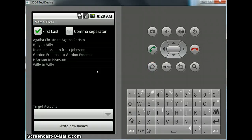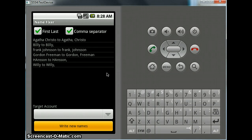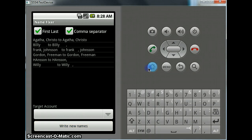If you want, we can go back. If we add a comma here and just click Write New Names - that's done.